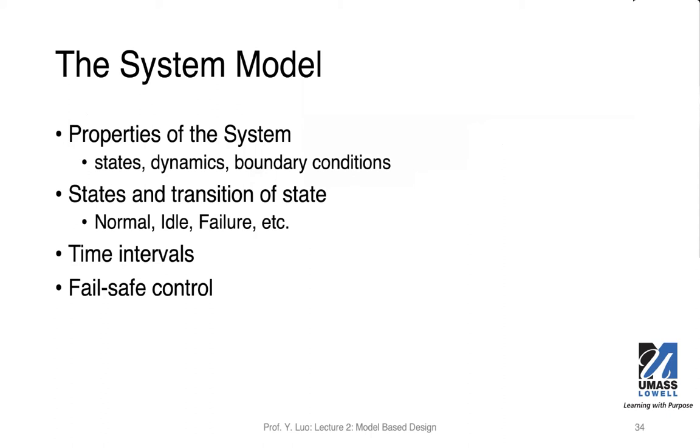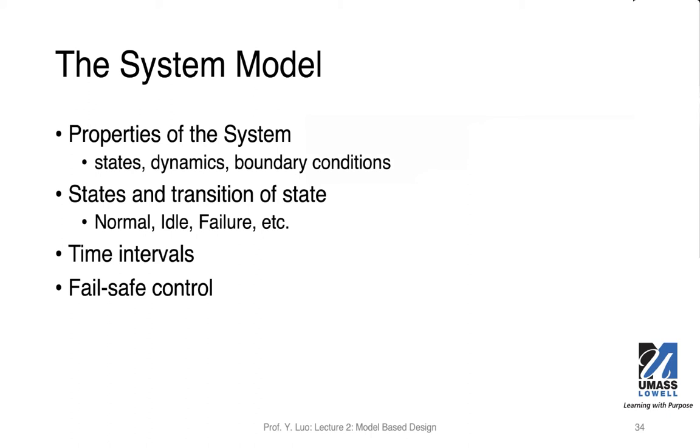So when we are given this problem, the first thing we want to do is to build such a model. This is the system model we're trying to build or to have here. We need to understand what the system is going to be, what will be the main properties of the system. If you have this traffic light, you have the lights, you have several directions. But before you actually put on the lights and hook up these electronics and your microcontrollers, you need to think carefully, what are the states you want to capture the operation of the system.